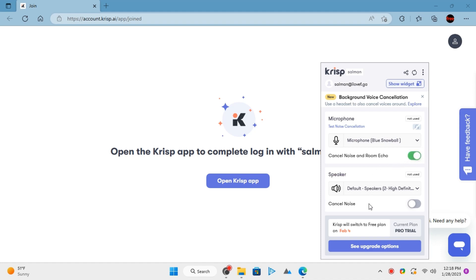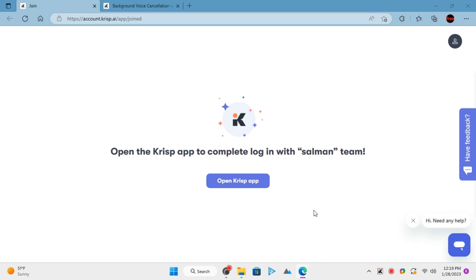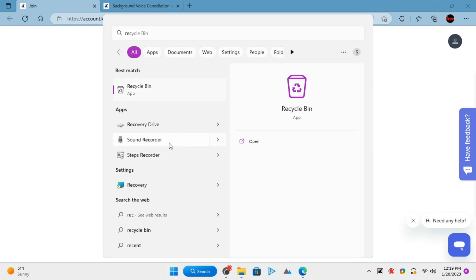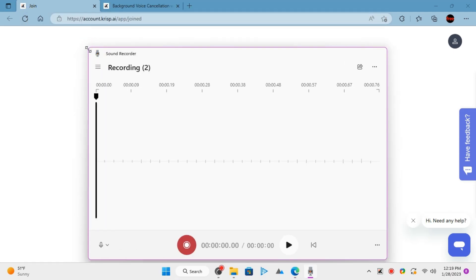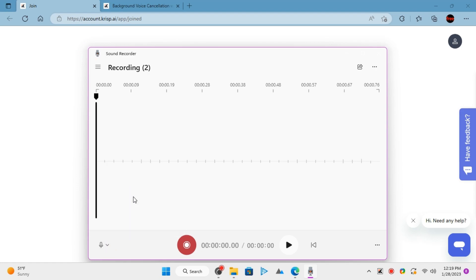Now you just need to open any app and choose Crisp as the microphone to record audio. Let's try it in Windows Recorder. First, let's record without noise reduction, so just use the default microphone and then record.